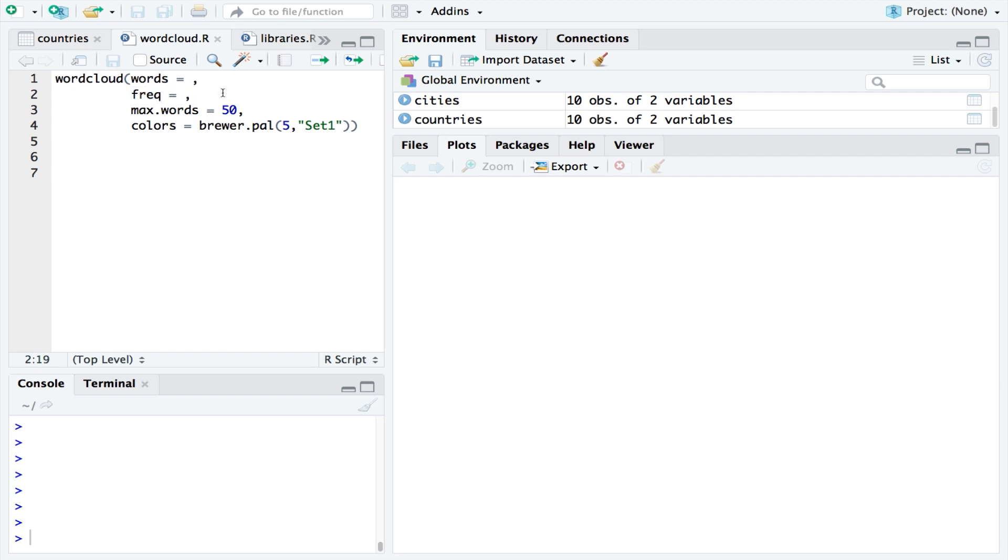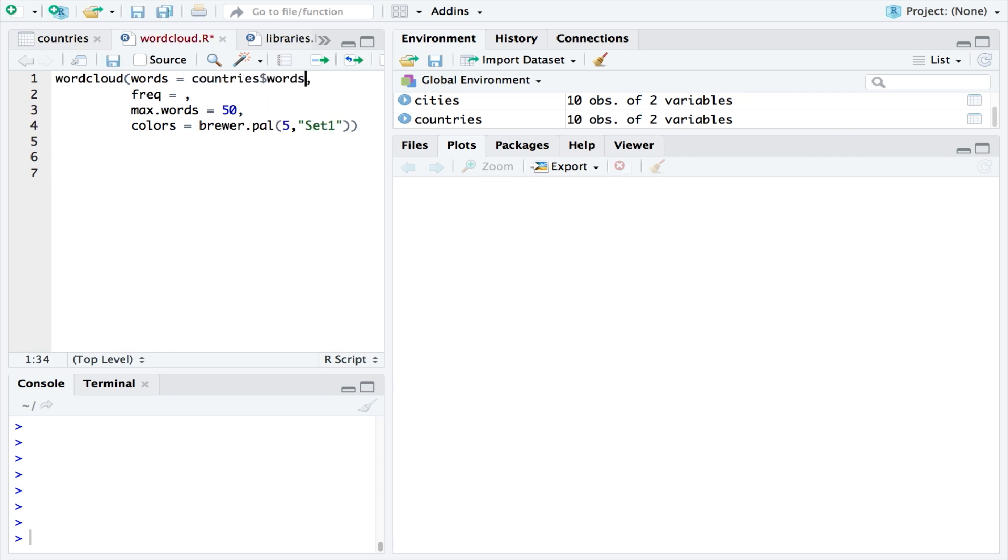In this case I will use the countries dataset. So the words are located in countries in the words column, and the frequencies are located in countries in the frequencies column.